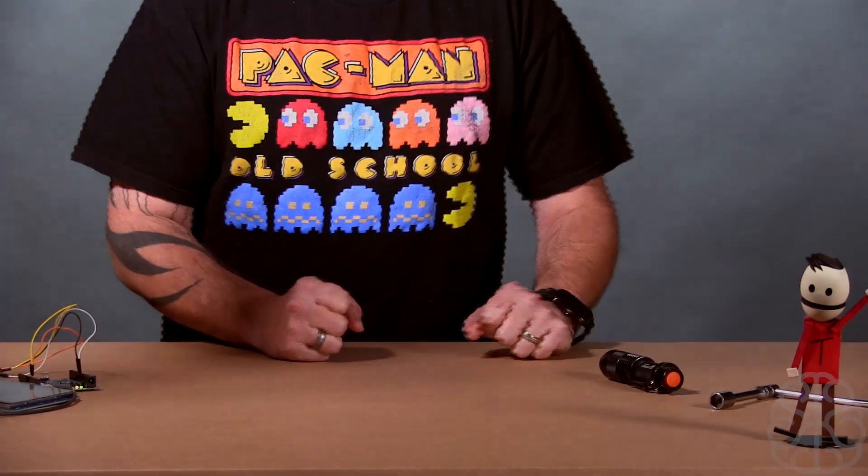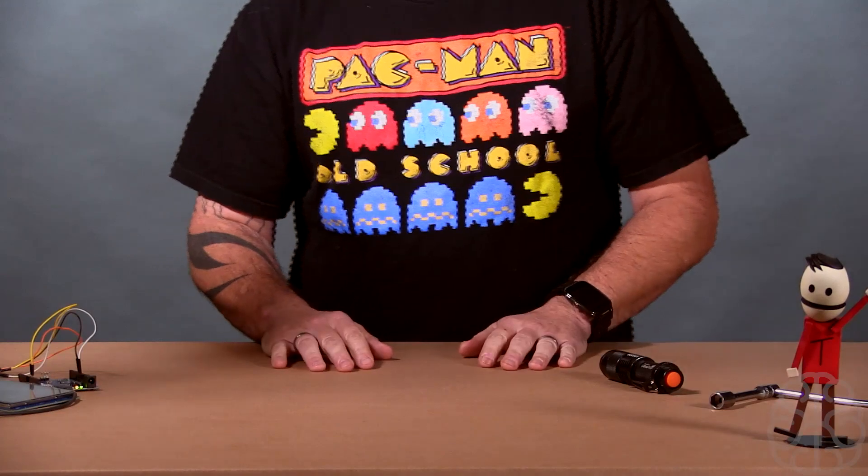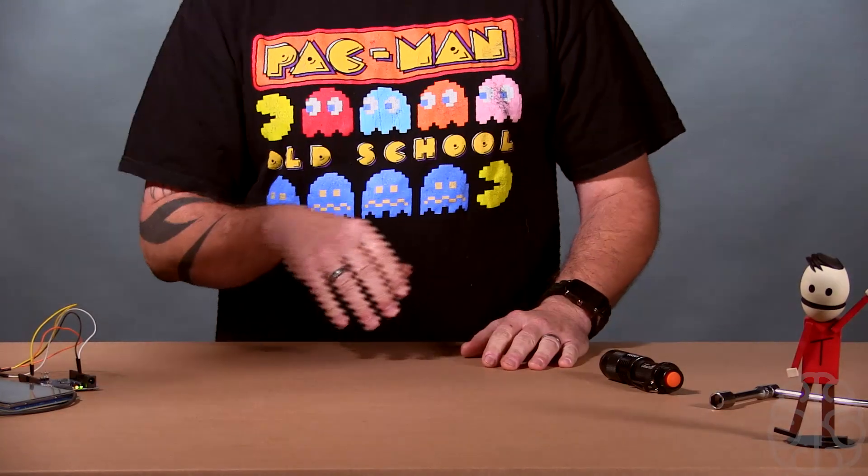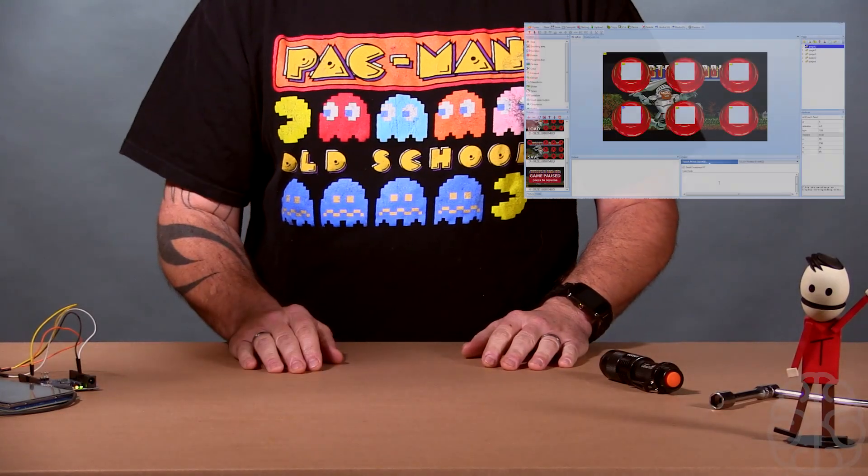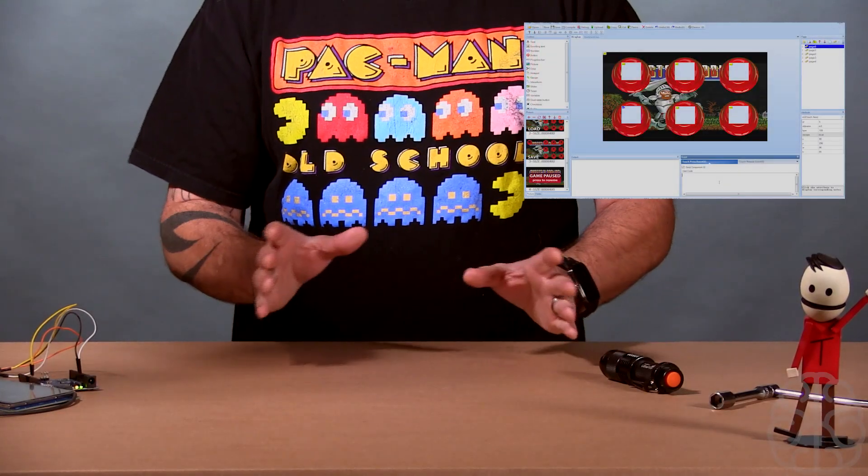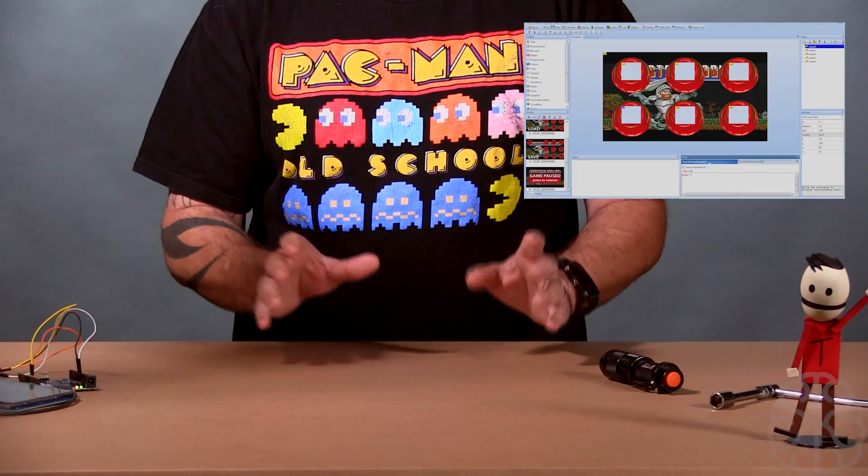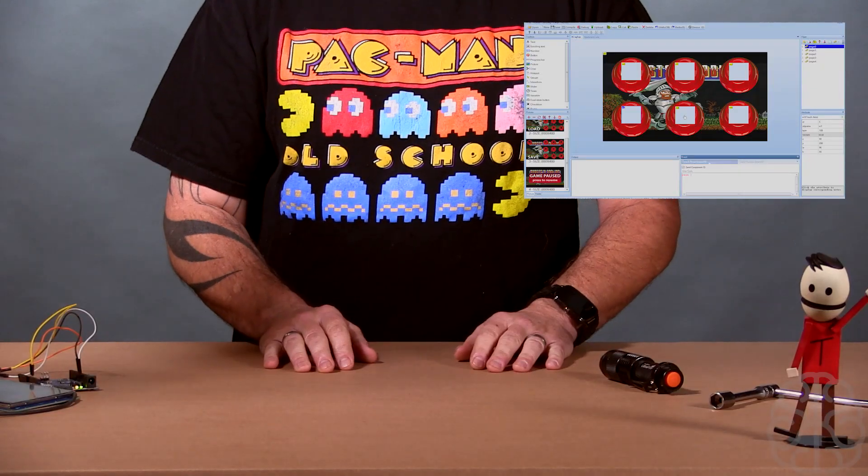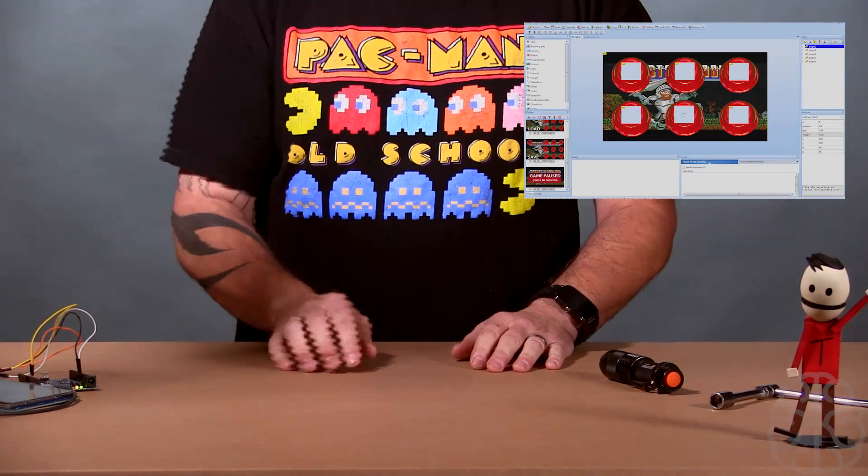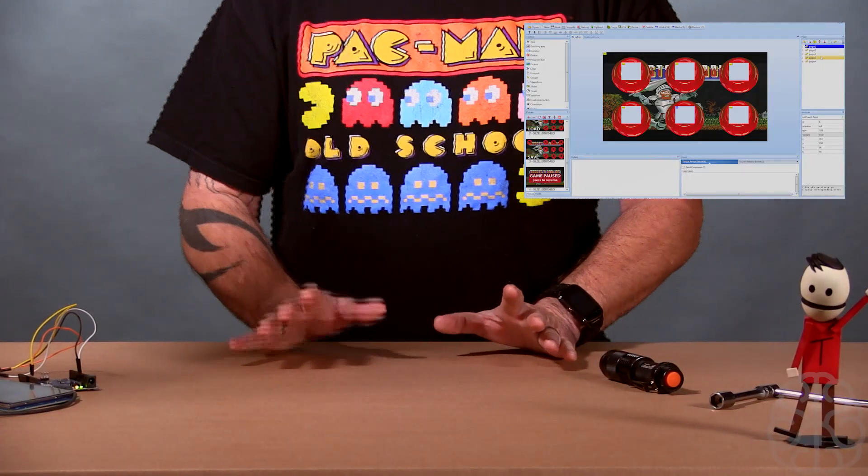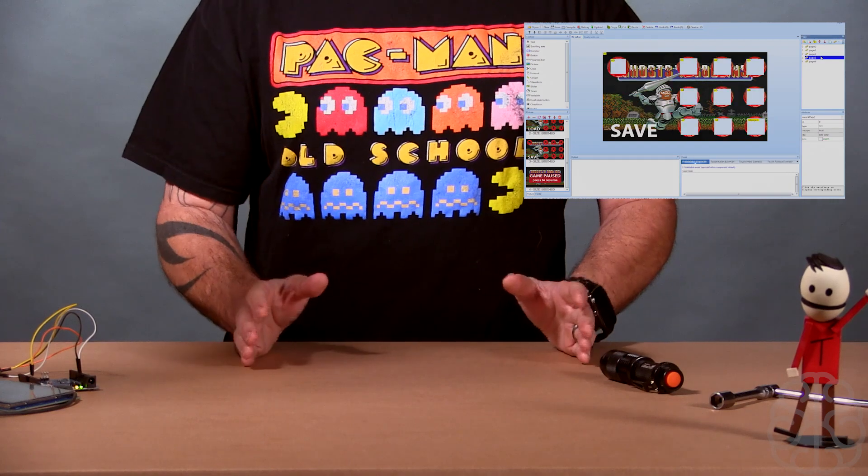All right, welcome back guys. Ivan from BurnieBest.com. If you watched our last video, I showed you how to create graphics and program the Nextion displays for the touch areas. This is part two, so today we're gonna look at the Arduino programming side of it.